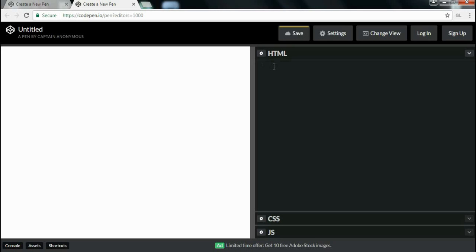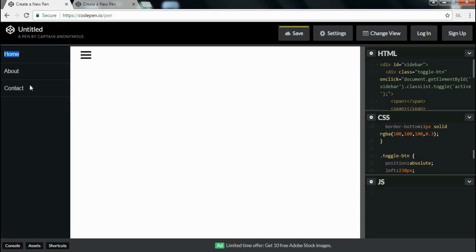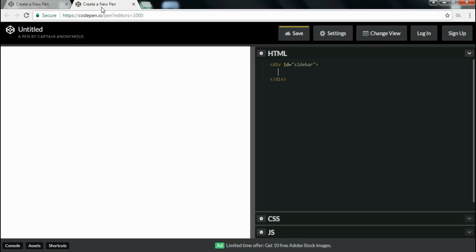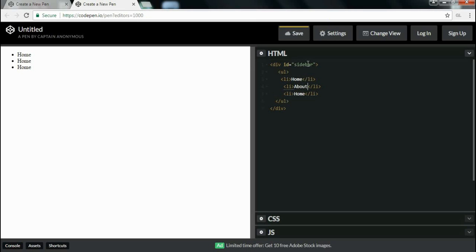First of all I will create a div tag and assign an id of 'sidebar', then close the div tag. Inside it, I will write an unordered list containing three list items: the first one is home, then I copy and paste it two more times — the second one is about and the third one is contact.